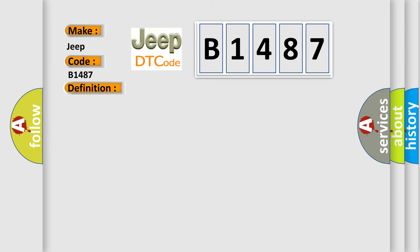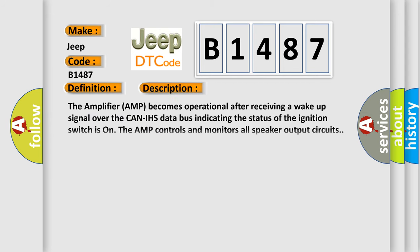And now this is a short description of this DTC code. The amplifier AMP becomes operational after receiving a wake-up signal over the CAN-IHS data bus indicating the status of the ignition switches. The AMP controls and monitors all speaker output circuits.